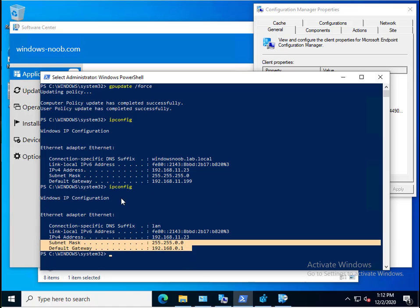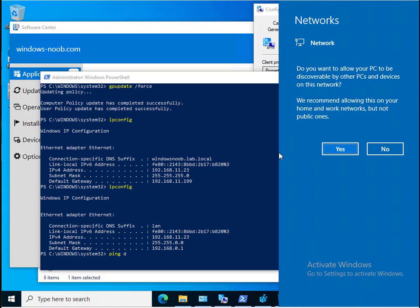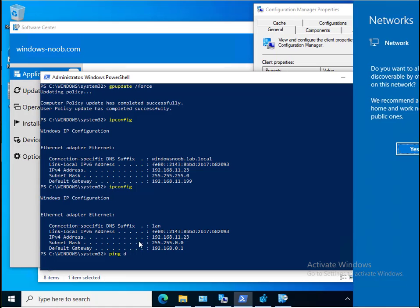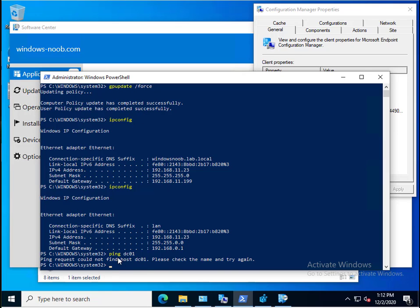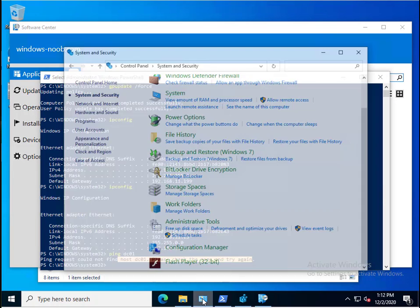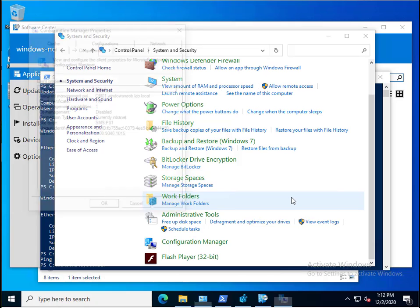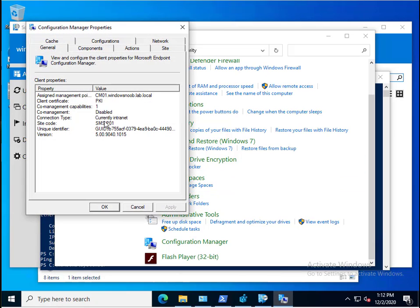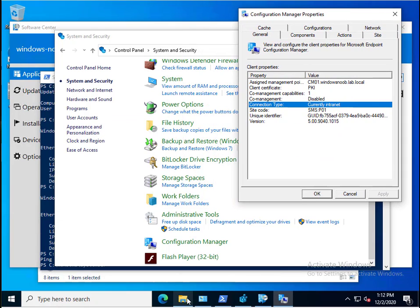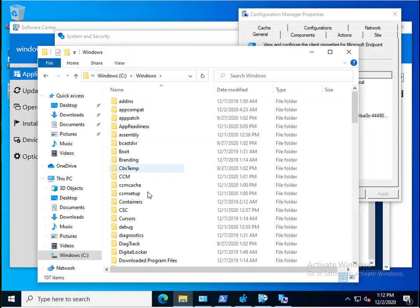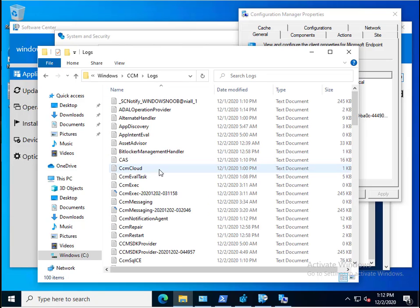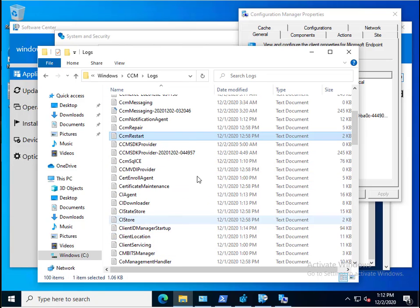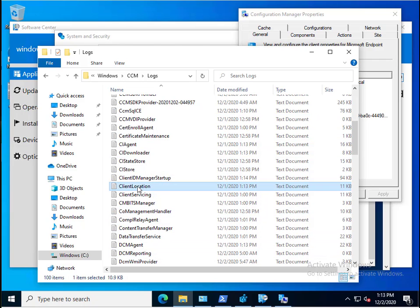If I try to ping the domain controller, I can't. It can't find the domain controller because it's now flipped over to the internet. You can see here it says currently intranet. You have to close the Config Manager client agent and open it again. It takes a couple of minutes before you see that flip, but you can track that in a log called client location.